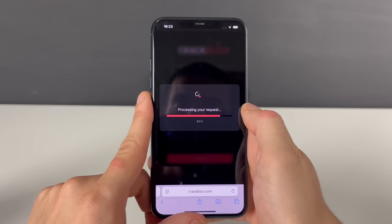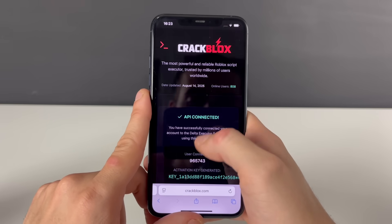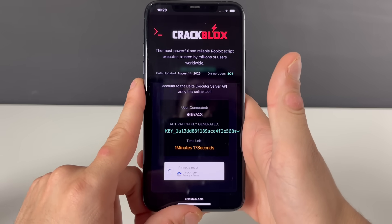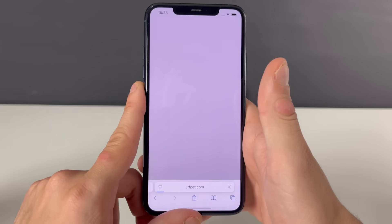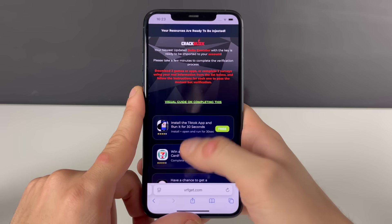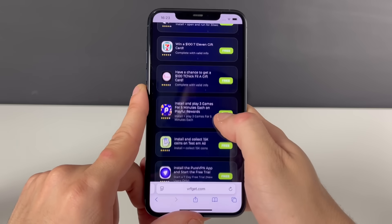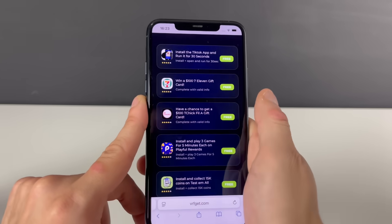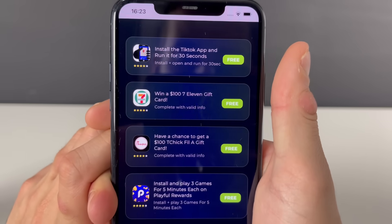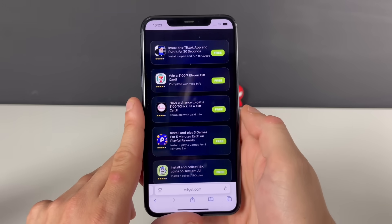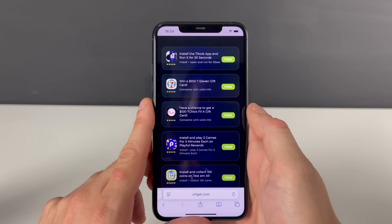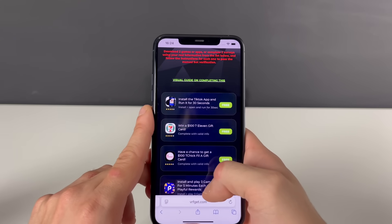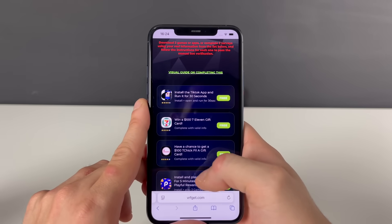After that, just enter Robux to see if we got the Delta Executor up and running. At the final step we need to download some apps or games from the official App Store or Google Play Store — and not only download them, but do what it says in the description. For example, TikTok might say 'install, open, and run for 30 seconds.' If you want to do it faster, you can complete three questionnaires by answering simple questions. Your boy will go ahead and download three apps.